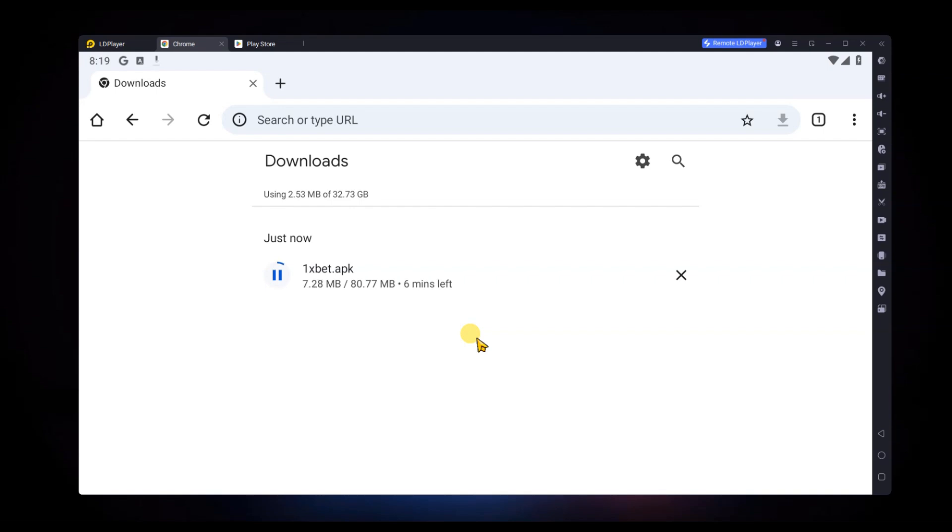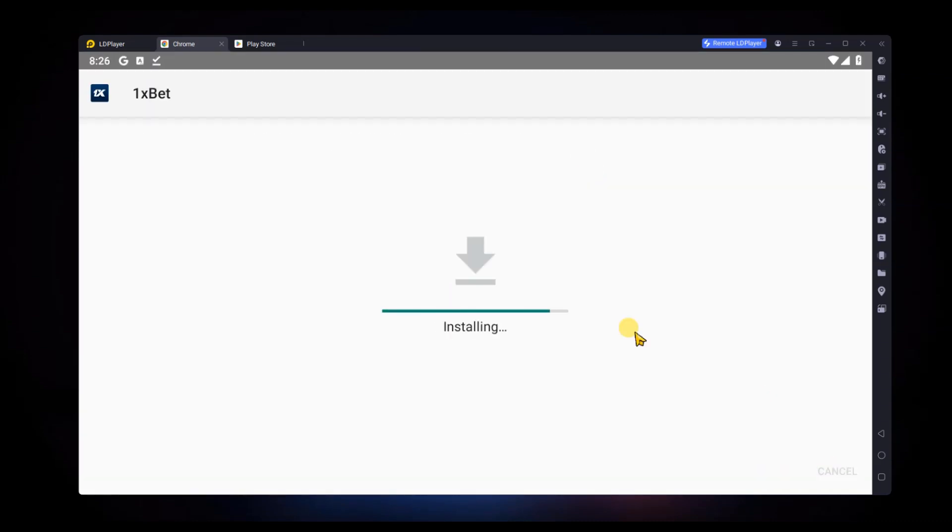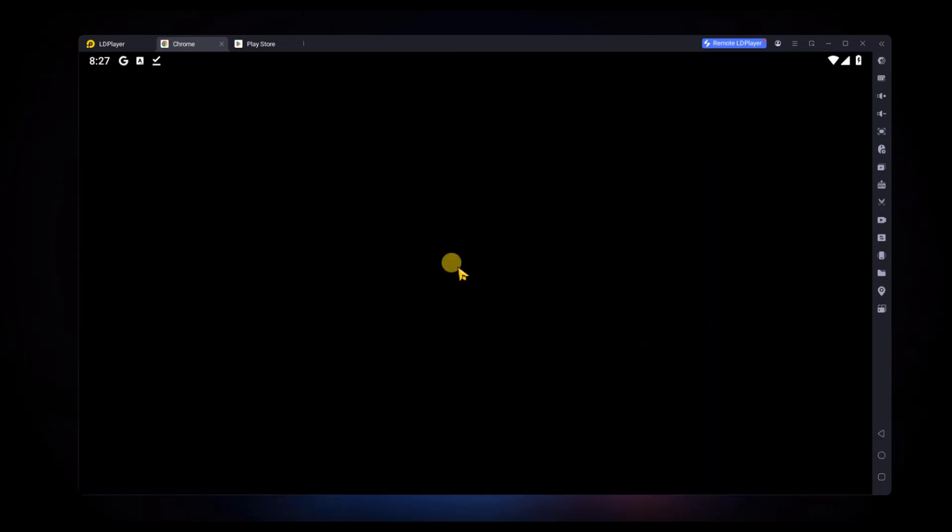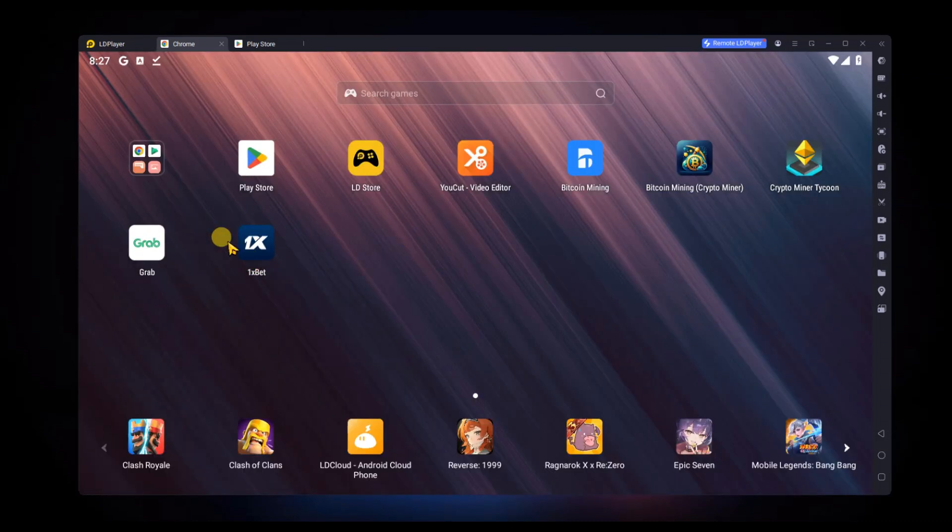Once the APK file finishes downloading, open it to start the installation process within the emulator. After the installation is complete, you will see the OneXPet app icon on the LD Player home screen. Click on it to open the app.